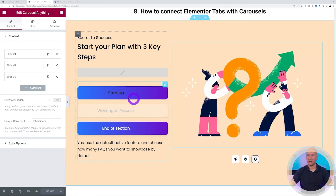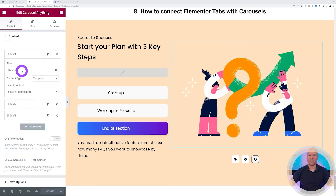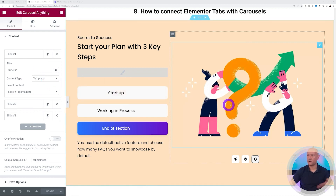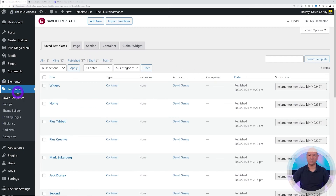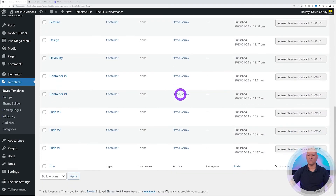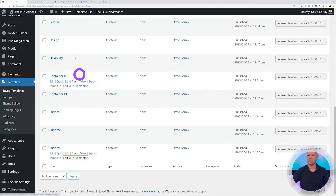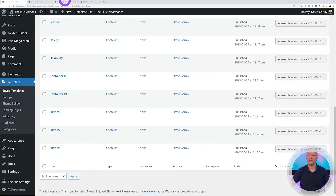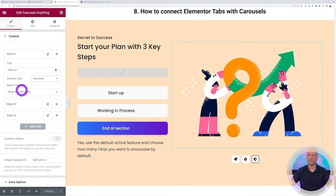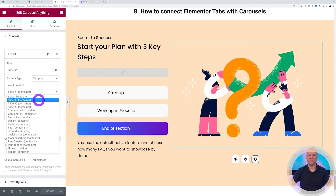In a separate column, add a 'Carousel Anything' widget and create as many slides as you have tabs — three tabs means three slides. Name them Slide 1, Slide 2, Slide 3, select the content type (in this case an image from a template). Create the templates in Elementor under Templates > Saved Templates — three templates, one per slide, each containing an image in a container. Then go back and insert them by selecting Template and choosing Slide 1, 2, and 3 respectively.